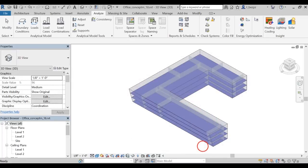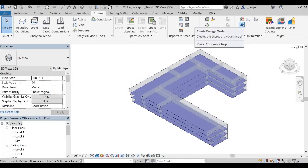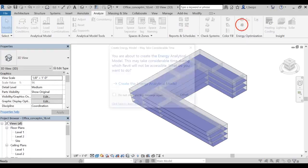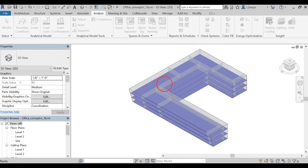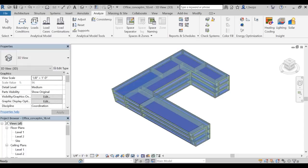Then, let's click on Create an Energy Model. The Energy Model is a special form of your Revit model geometry, which is used for the Insight analysis. Click on Create the Energy Model.